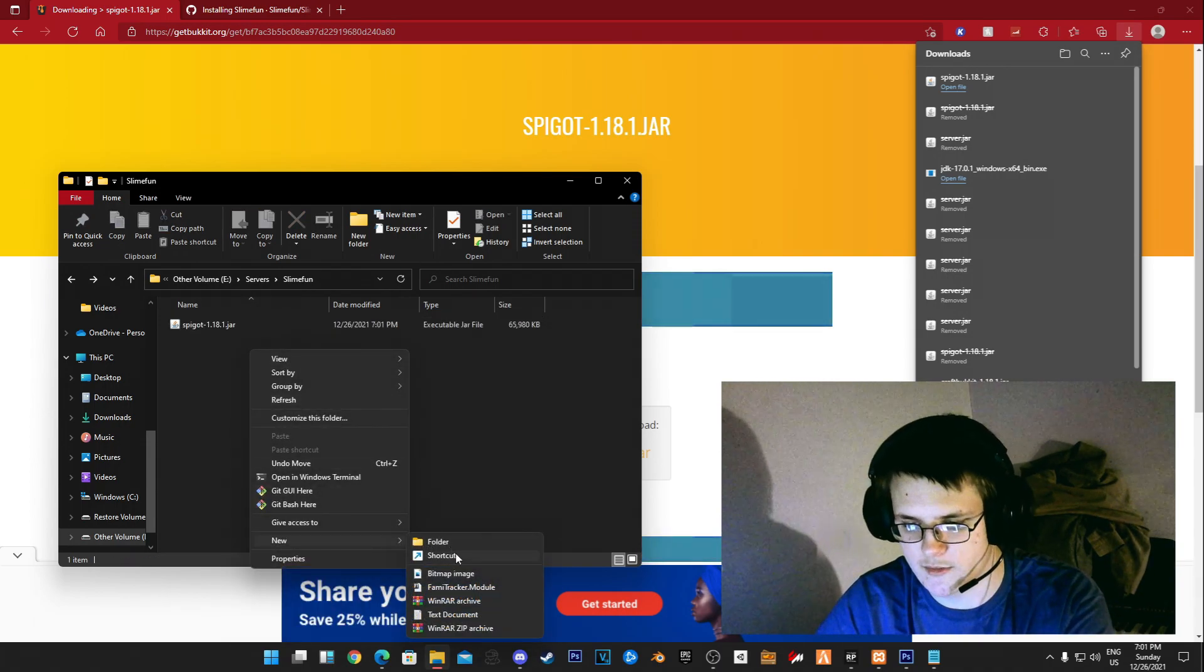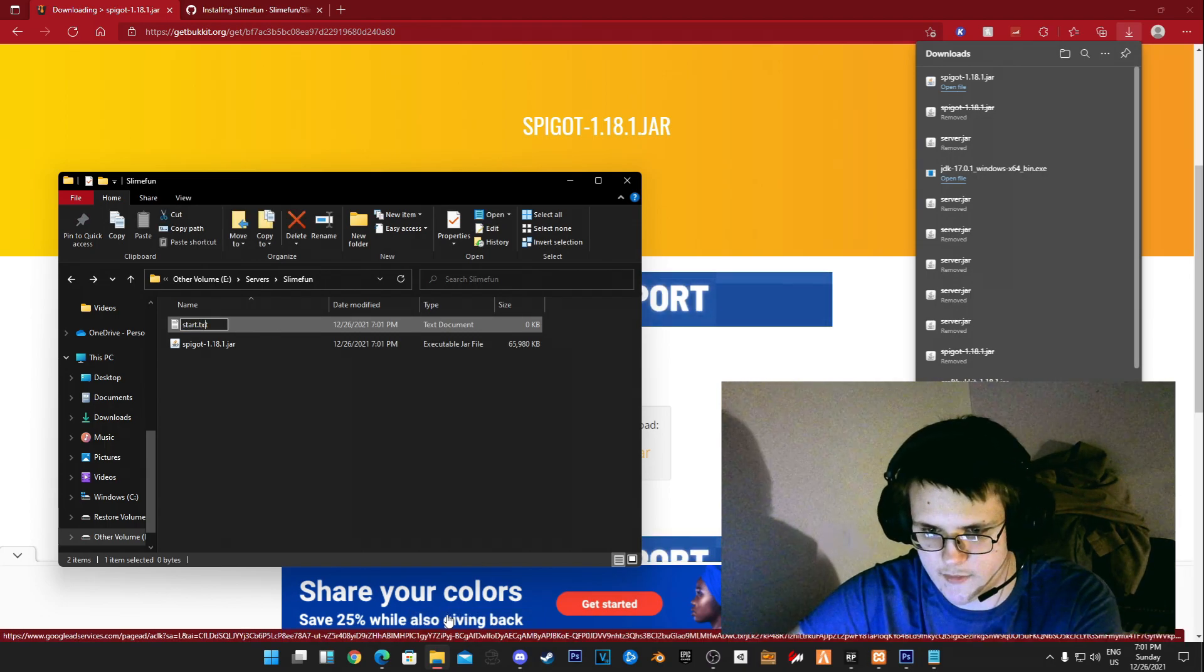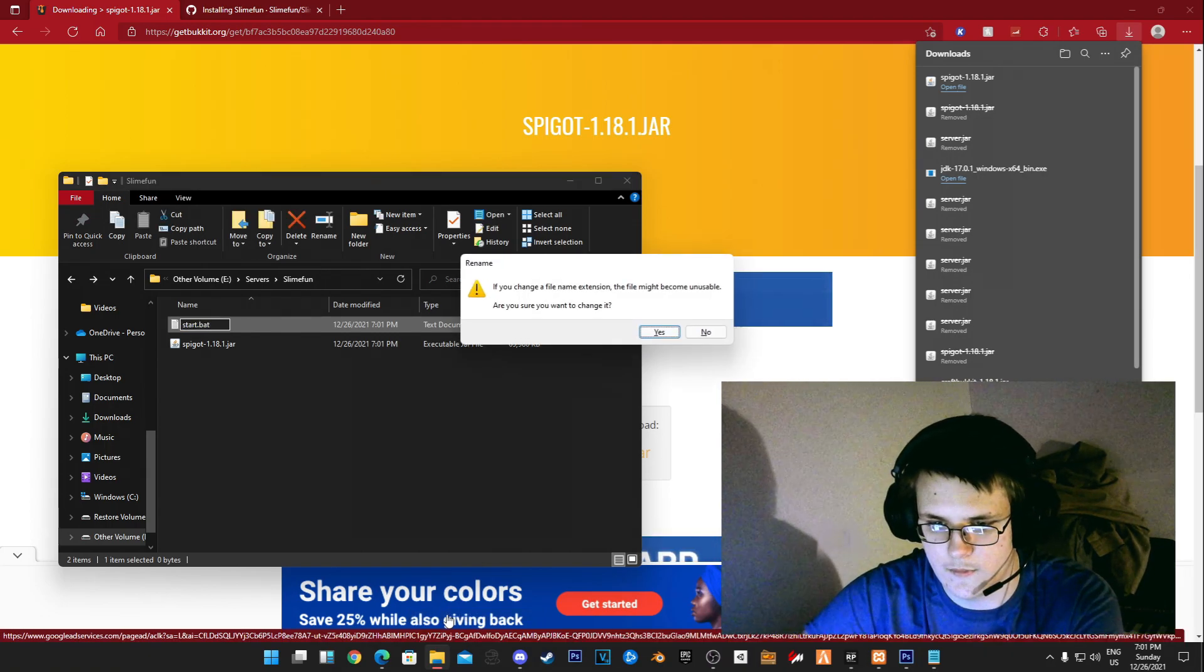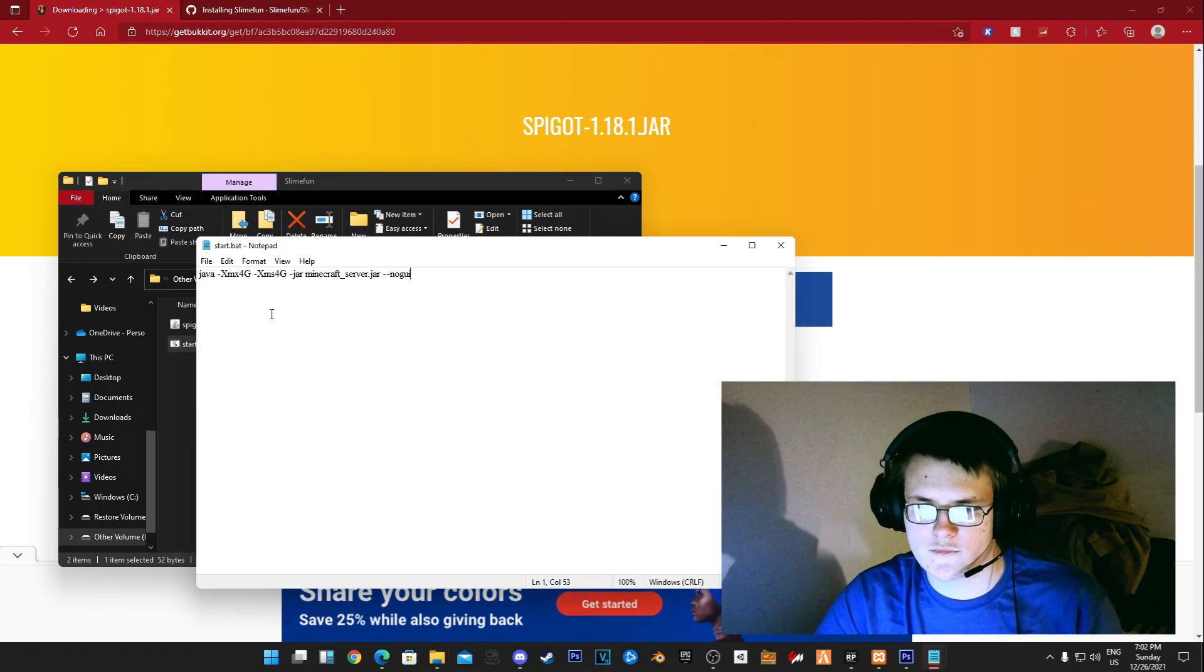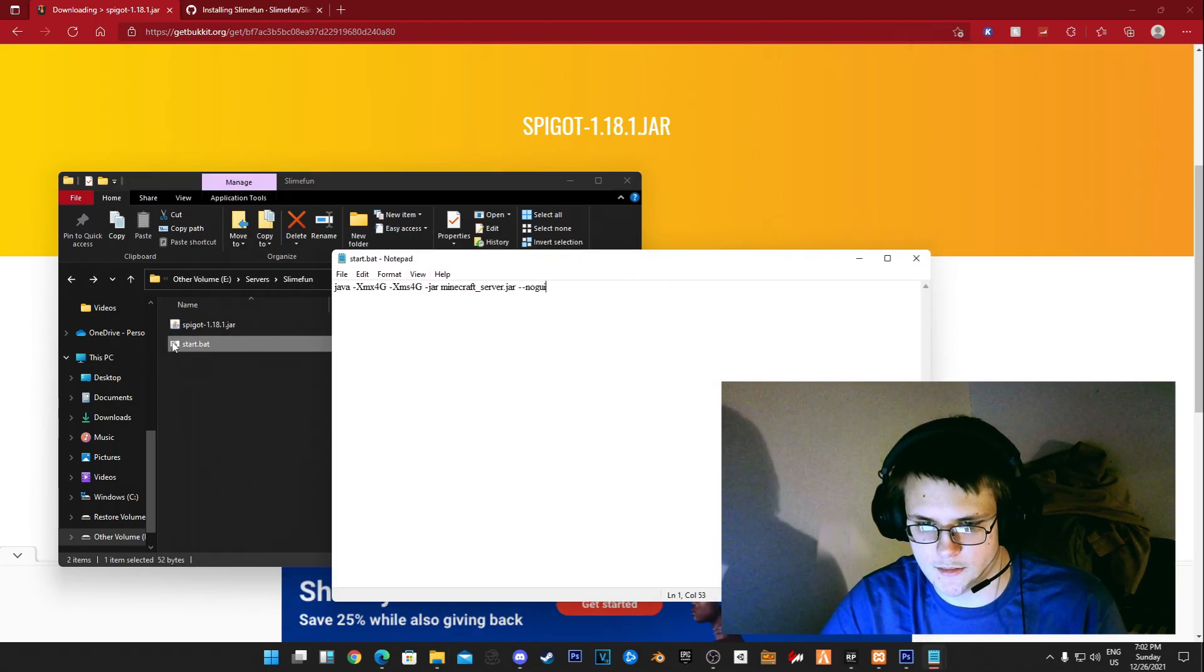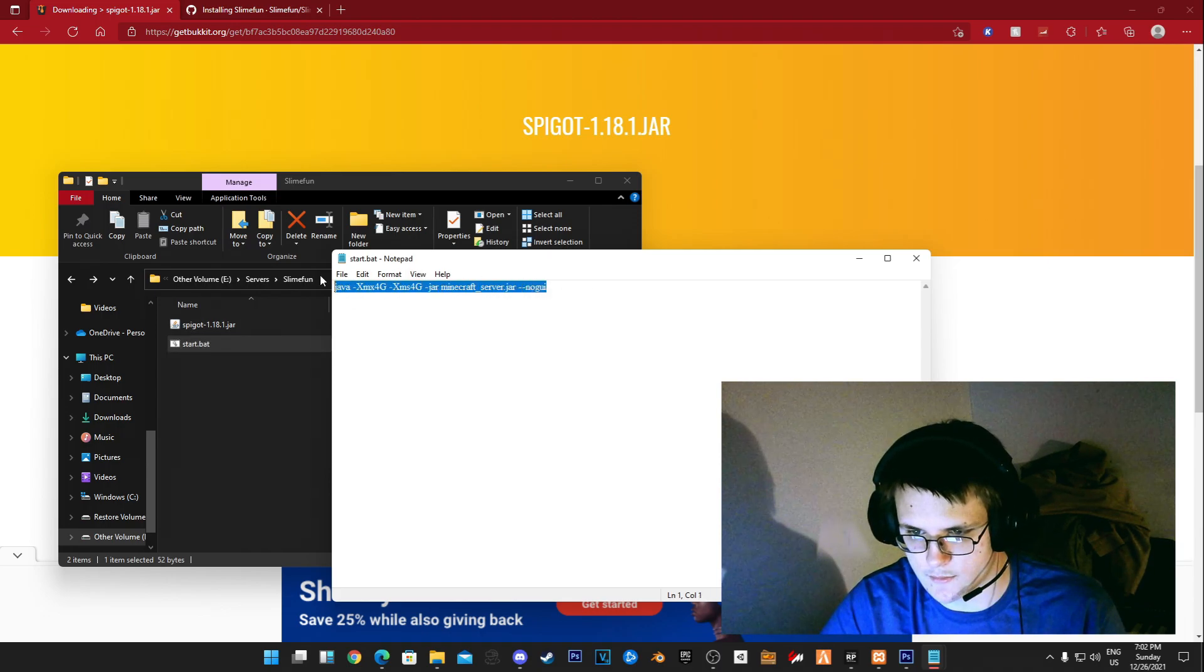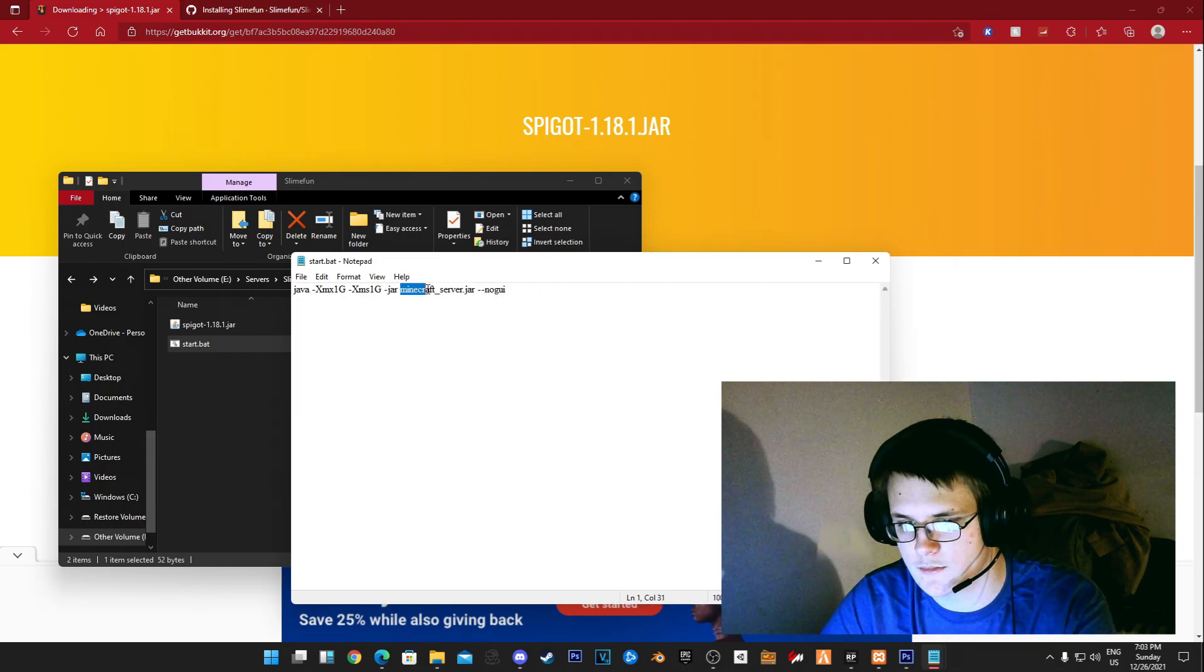Now what you want to do from here is go ahead and create a start.bat file. Once you've created this start.bat file, you want to enter this into it. I'll keep it in the description obviously.